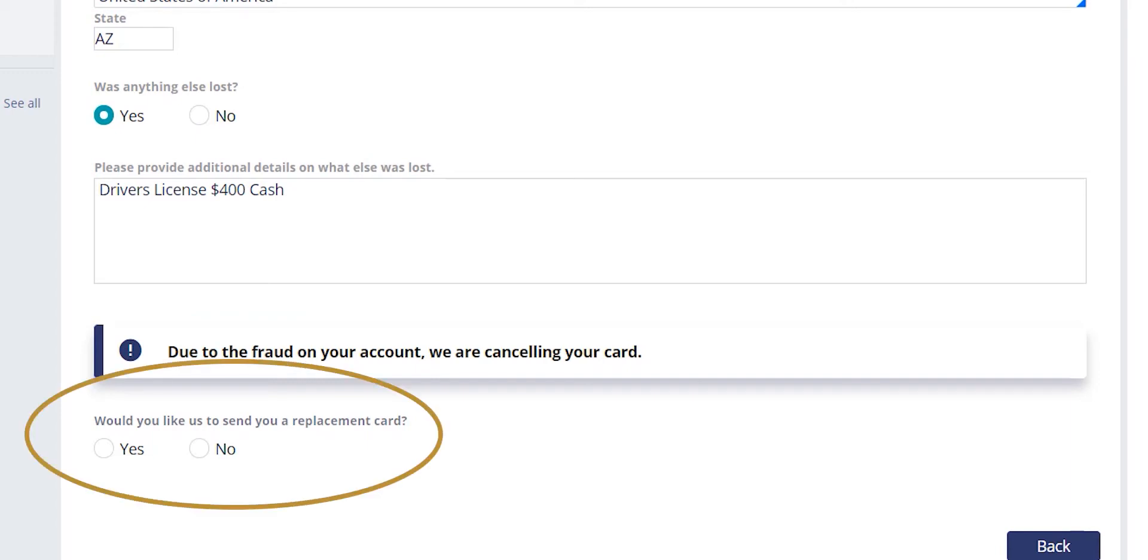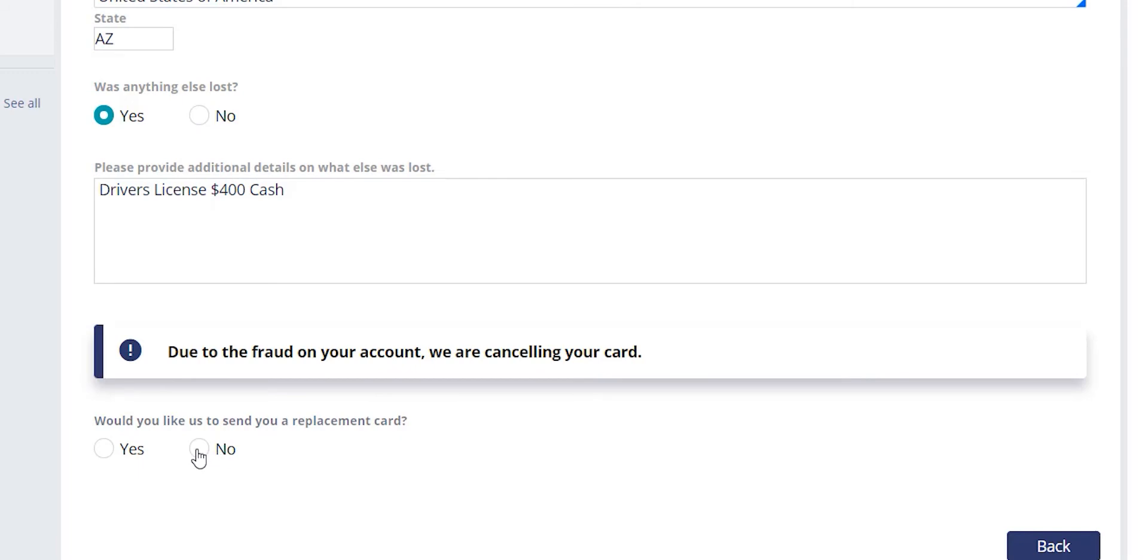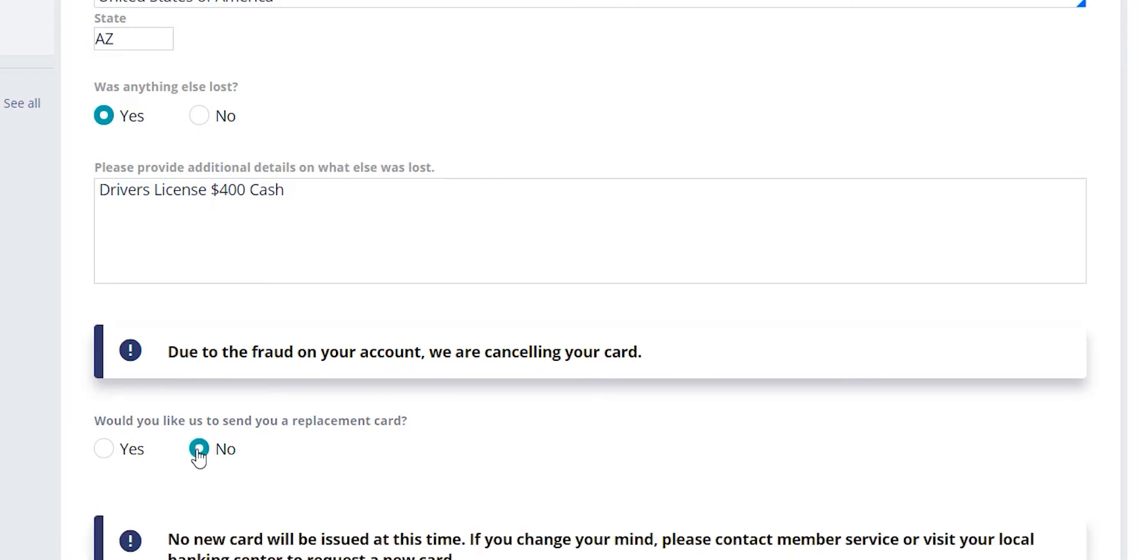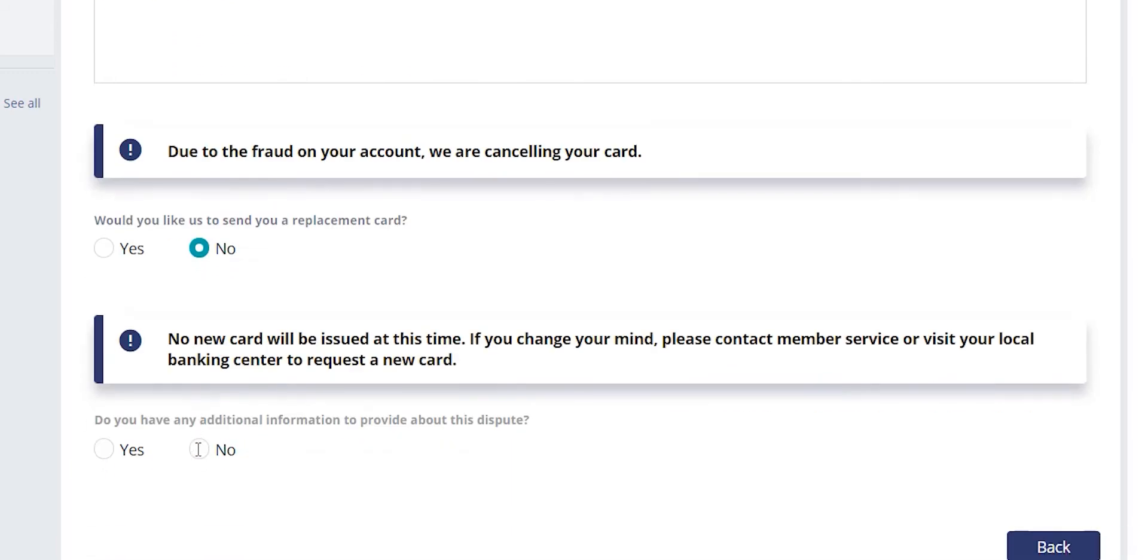The next question we do cover is whether they would like us to reissue a card or not. Again, with that connection to the system of record, not only can we block the card, but we can have the card reordered for the cardholder automatically. If they say no here, you'll notice it provides a disclosure on what steps can be taken and how the cardholder can receive a card in the future if they would like.